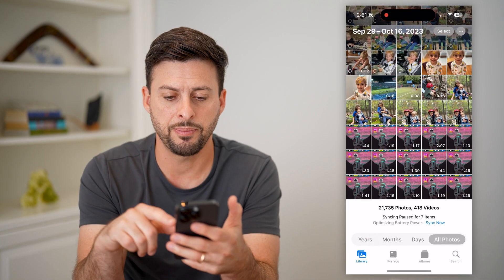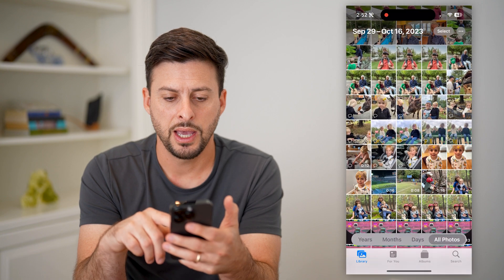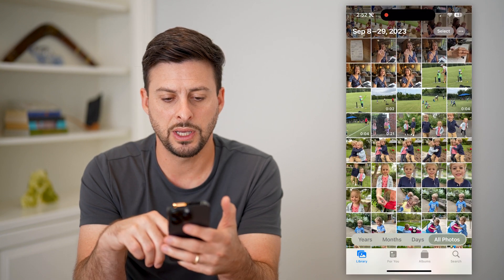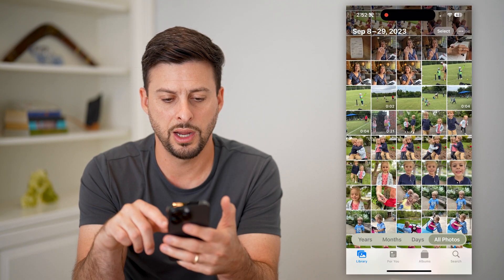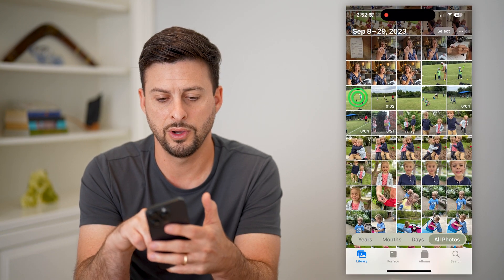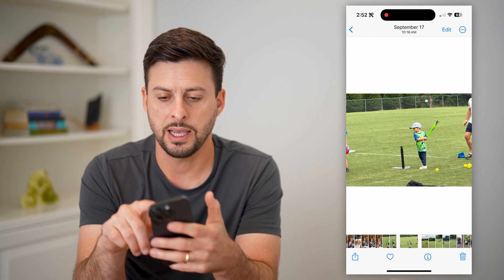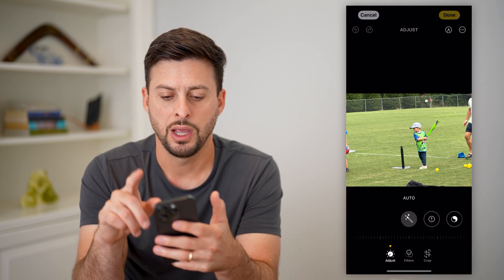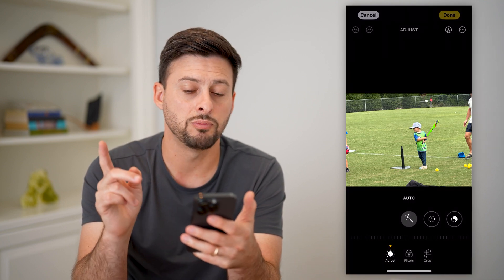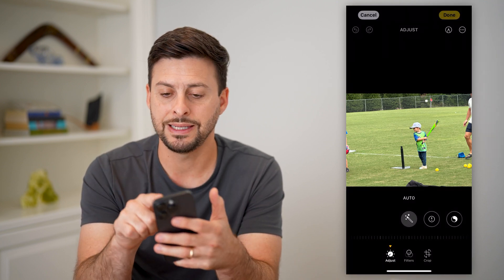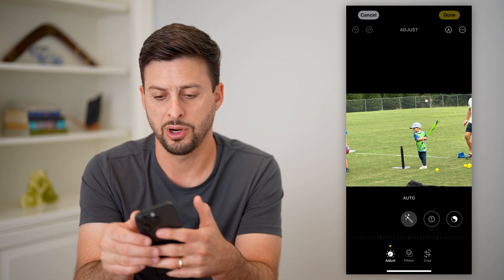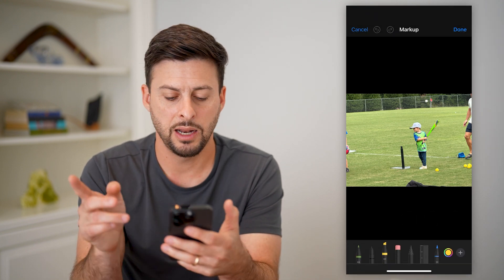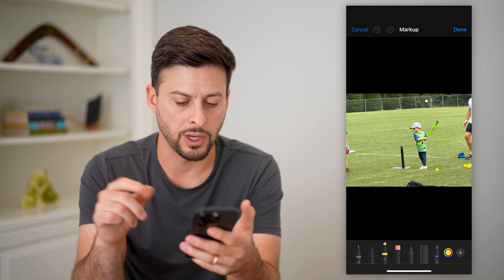Let's open up your Photos app here. I'm just going to choose a random photo — say this one. I can tap Edit at the top right. And if I wanted to mark it up, you can see the little pencil icon at the top right. I'll tap on that and it brings up the markup.